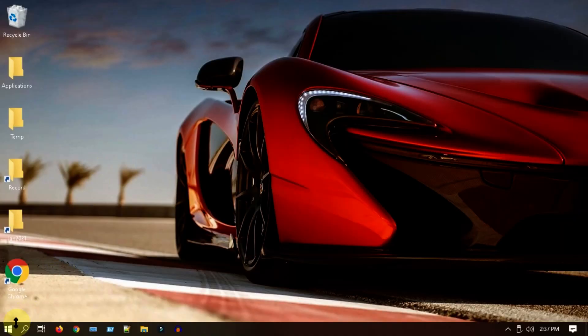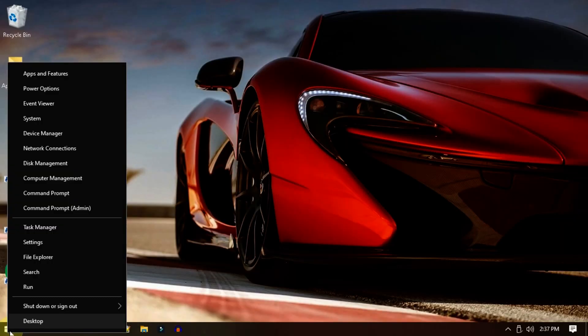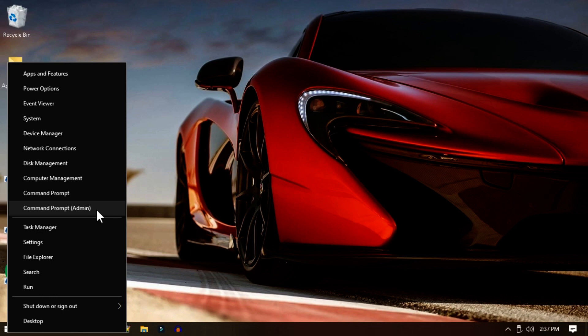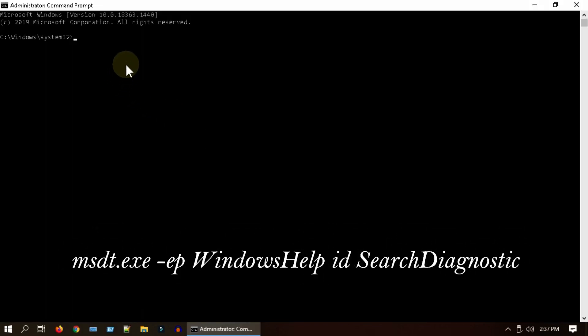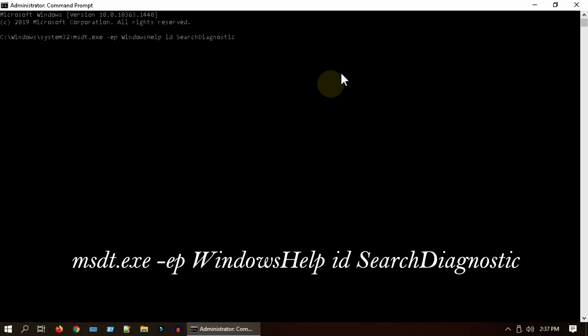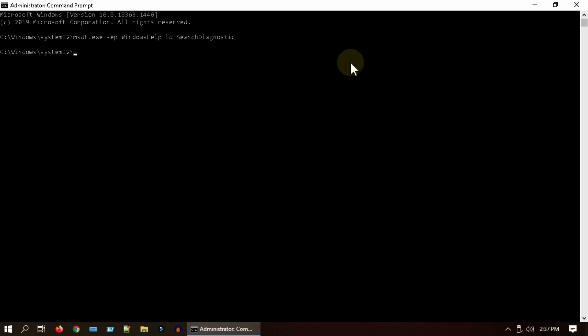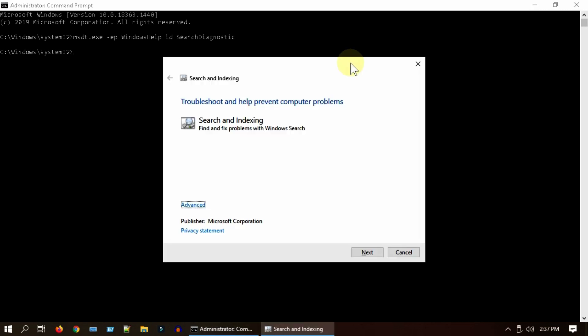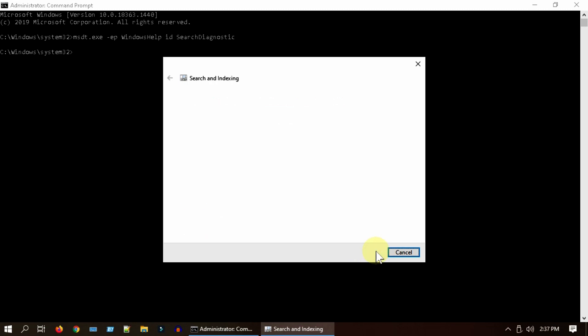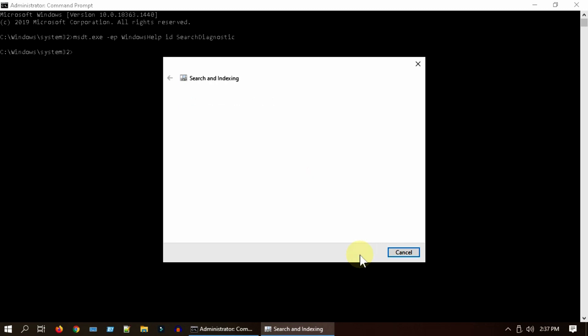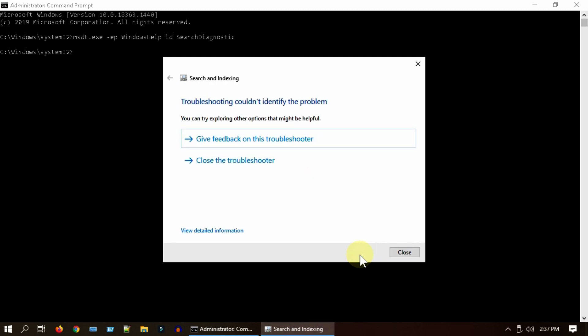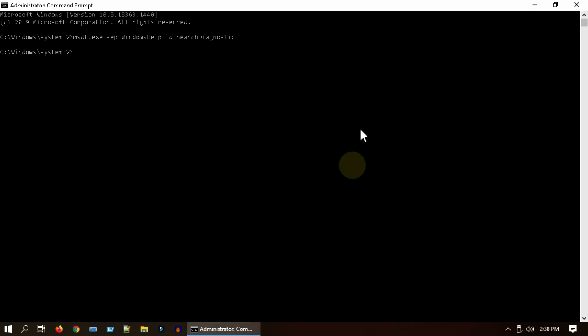Right-click on Start, select Command Prompt Admin. I have placed this command at the end of this video description - please copy it from there and execute. Select Next, choose any appropriate problem and click Next. Please close the window and see if it fixes your issue.